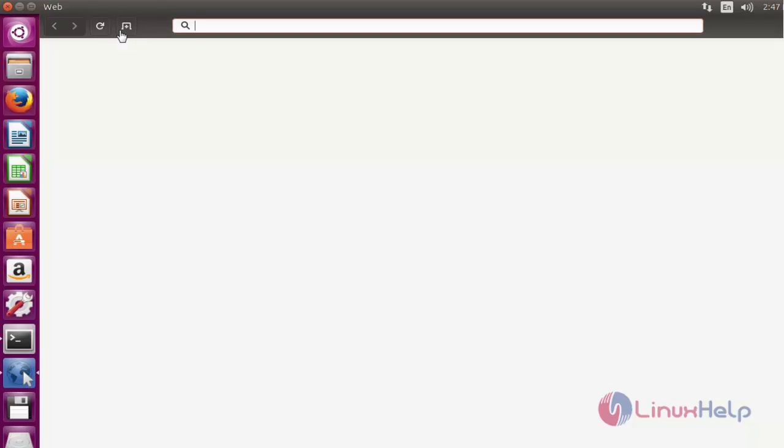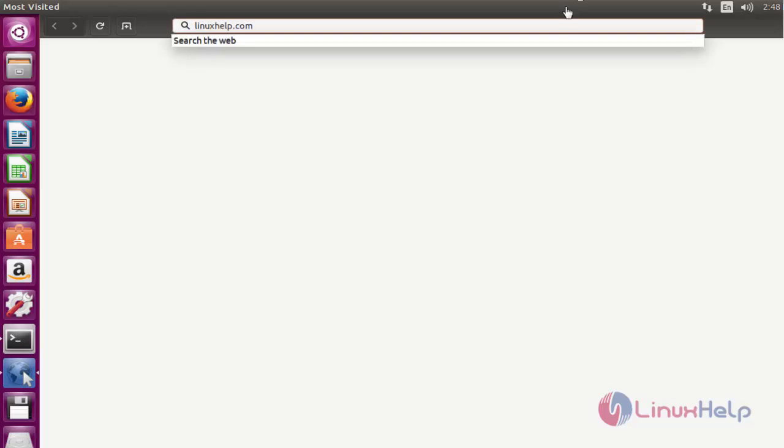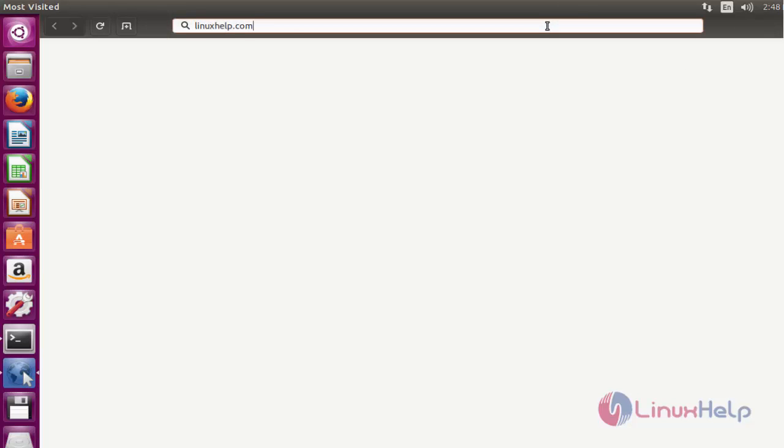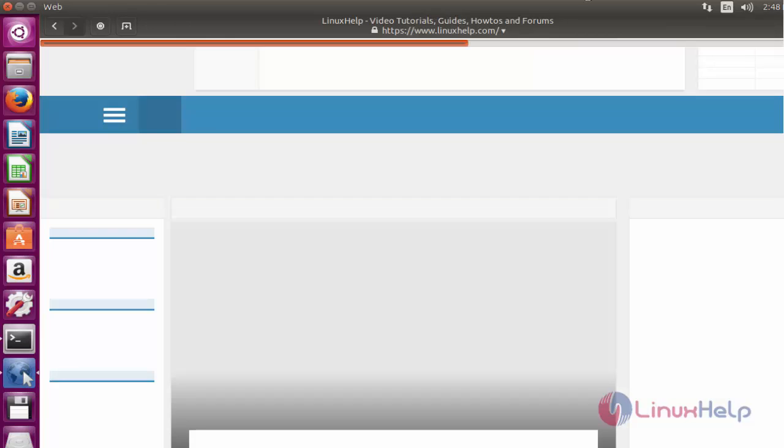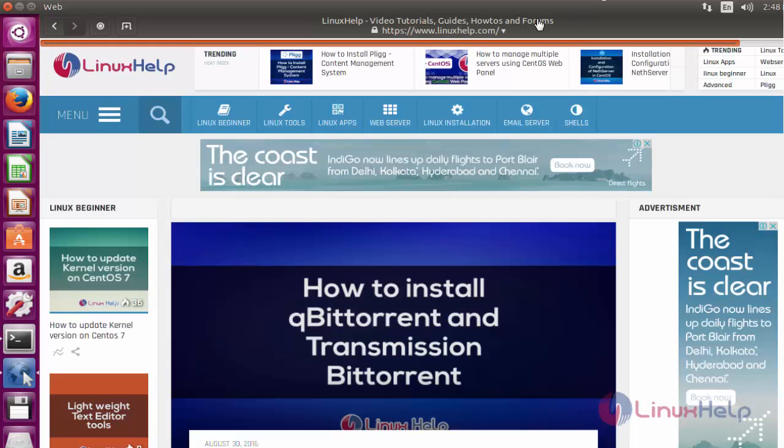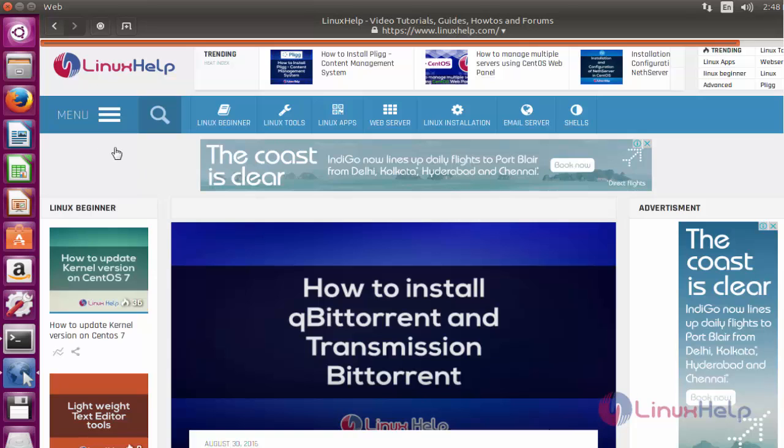Now this is the home screen of Epiphany browser. It looks very simple and classic. I am going to search a site in this Epiphany web browser. I am going to search linuxhelp.com site. Press Enter. Now the site will open. This is the LinuxHelp website tutorial site. If you want to open any other site, you can browse through this Epiphany web browser.